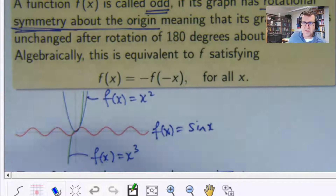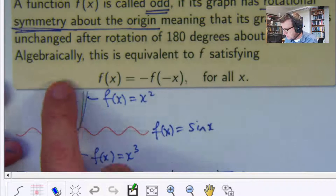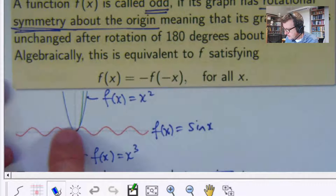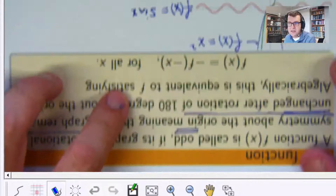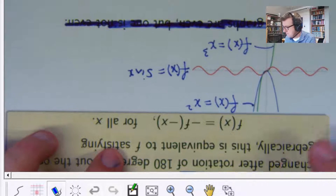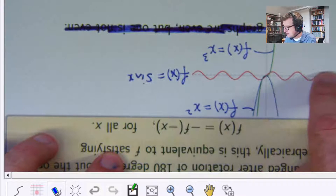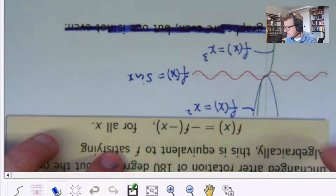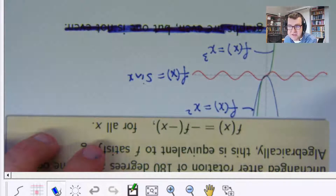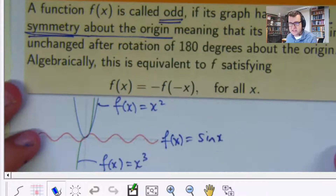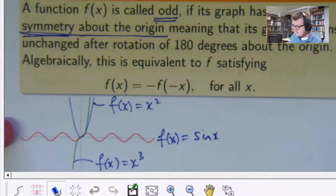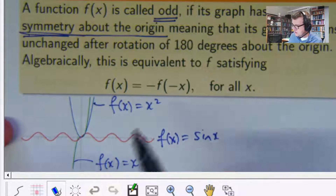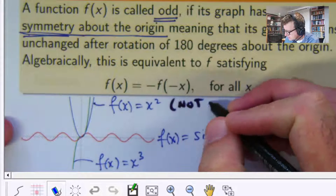So let me flip this around and see what happens. Watch the green graph — if I rotate everything around, the green graph is still the same. The red graph too hasn't changed. The blue graph has changed — it's upside down. So two of these functions are odd and one is not. Sin x is odd, x cubed is odd, and x squared is not odd.